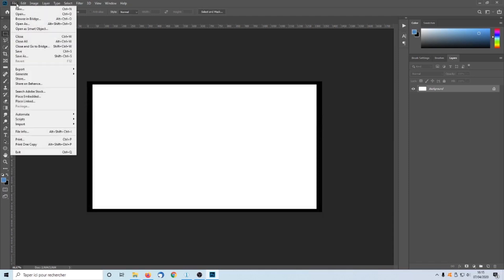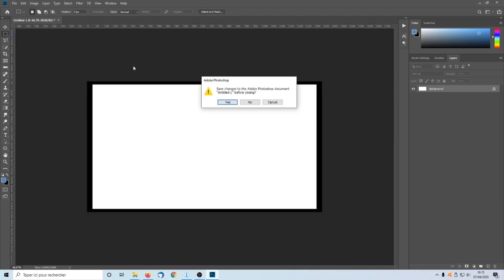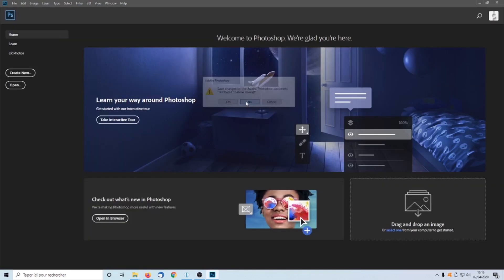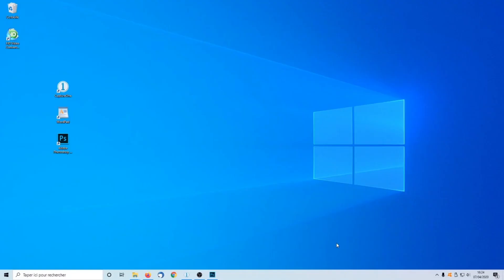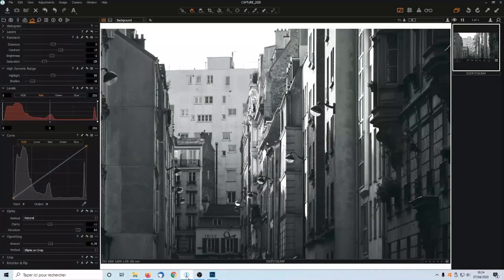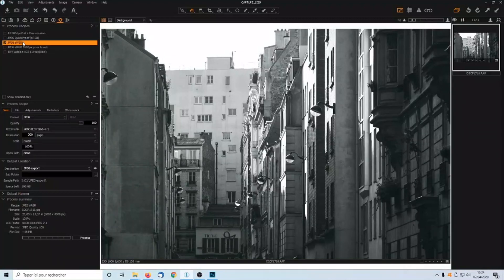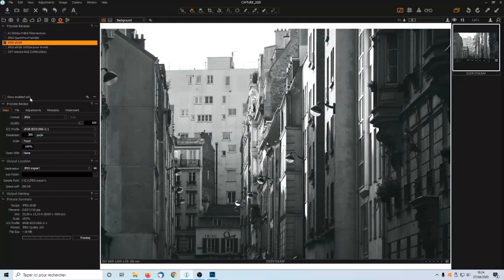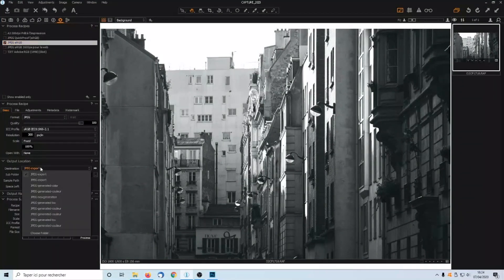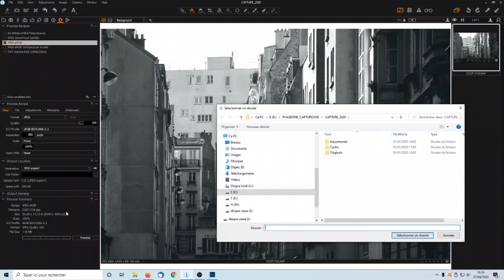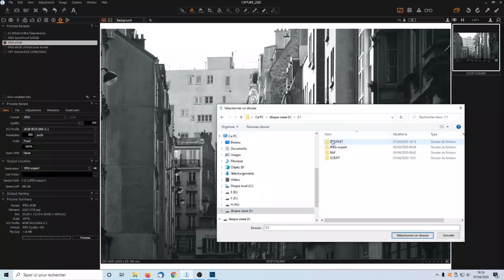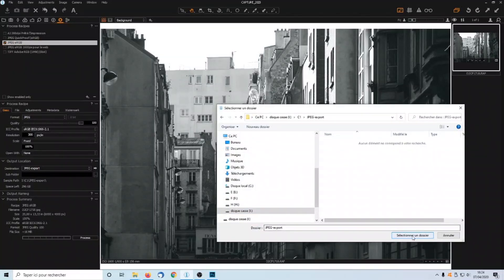You can close the file we created in Photoshop without saving it. Step 5. In Capture One, select the image you want to add a frame on. In the Output menu, select the destination folder. We stored it on JPEG-Export. Select the folder.